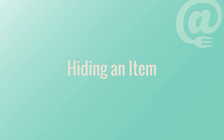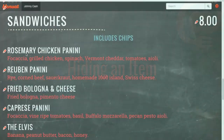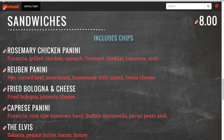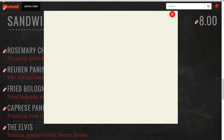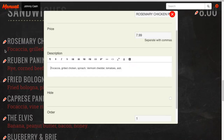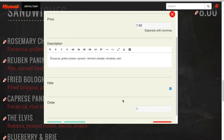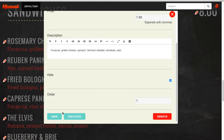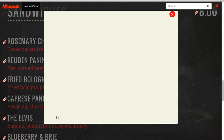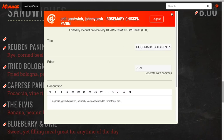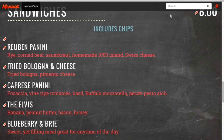If you want to temporarily hide an item, click on the item you want to hide. Select the hide checkbox, click save, close the window, and the item will be temporarily hidden from the menu.